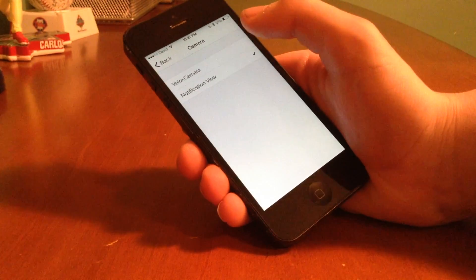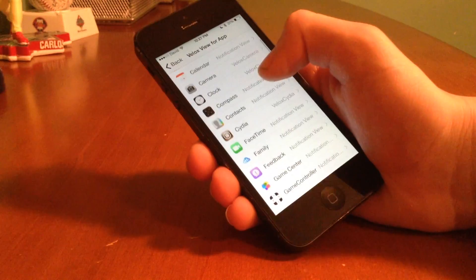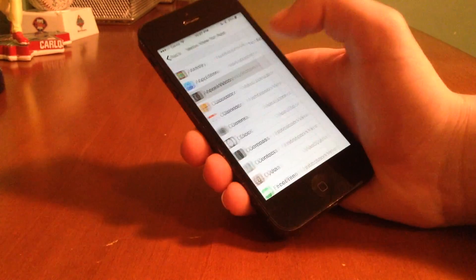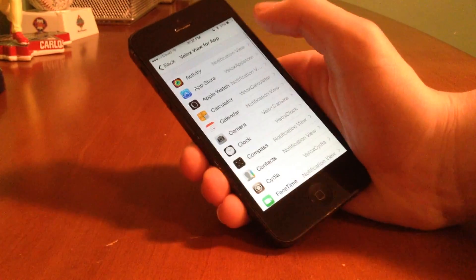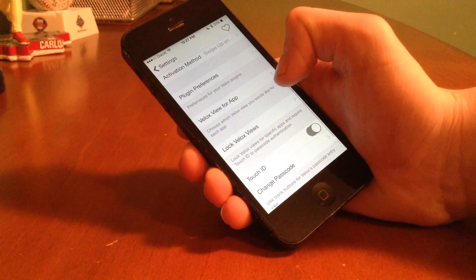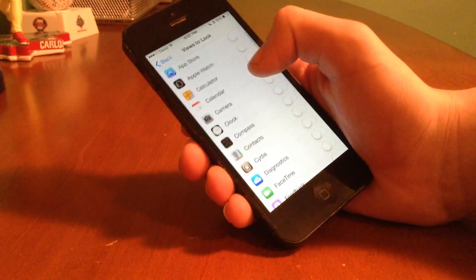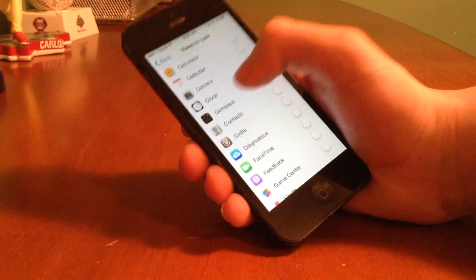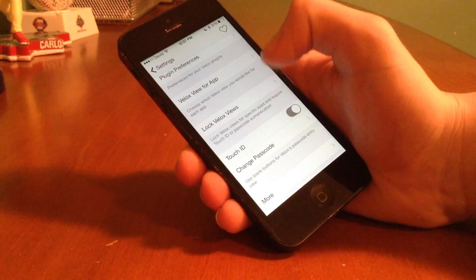So if we wanted a VLOX camera view, for example, this is something that has a little VLOX view, and I could keep that as VLOX camera. But for an app that doesn't have a view, like the Apple Watch app, I could just keep that back on notification view.